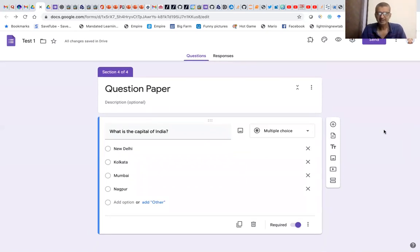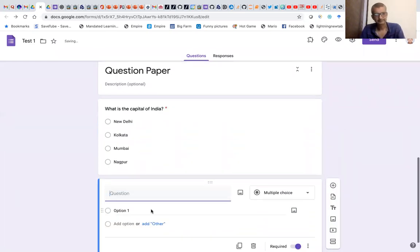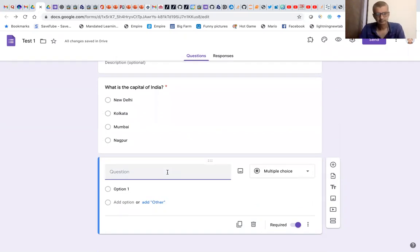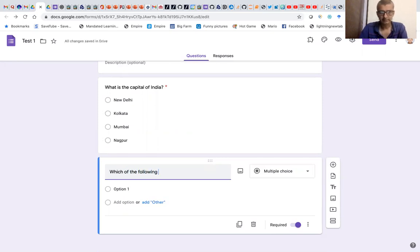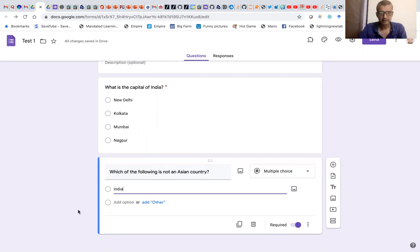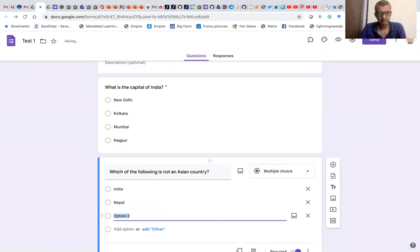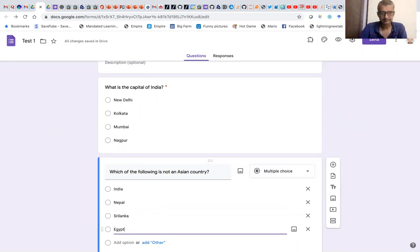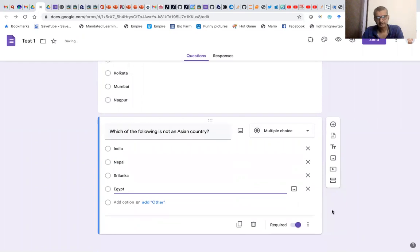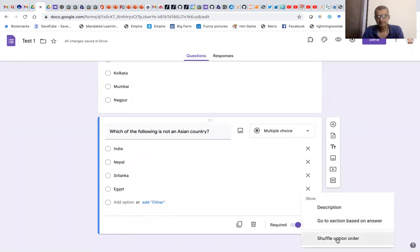Now we'll continue with this section. Let's put the second question as 'Which of the following is not an Asian country?' Again, we'll put India, Nepal, Sri Lanka, and Egypt as options. I want to shuffle the answers again, so we'll click those three dots and say 'Shuffle option order.'